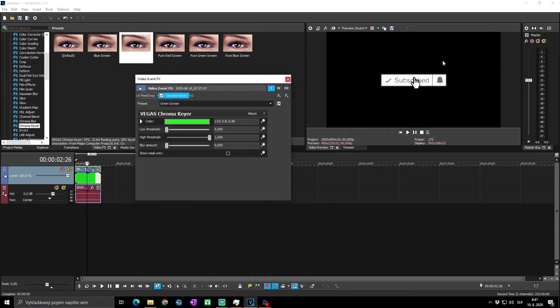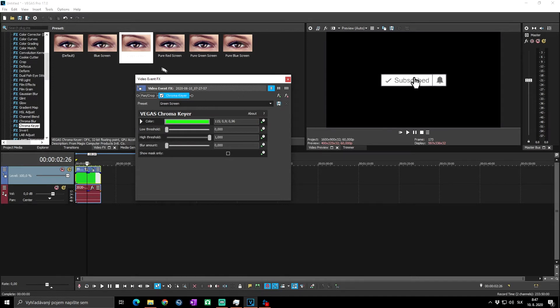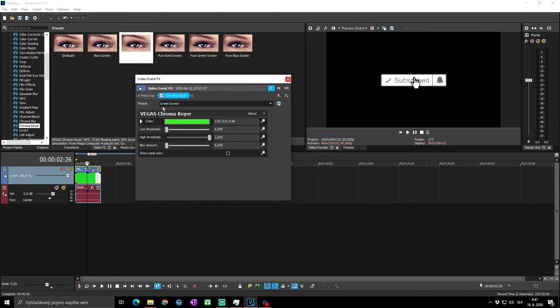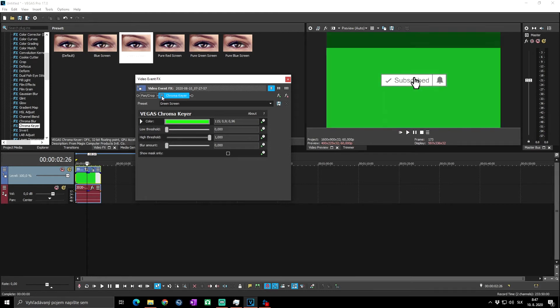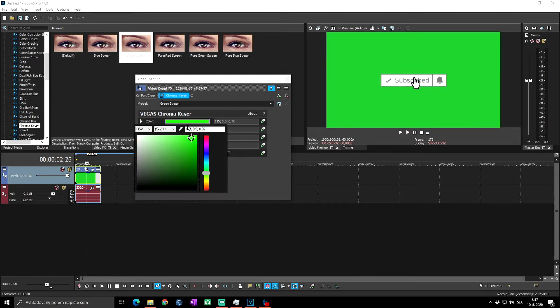But you have to change a few more things because the green screen in the default may not be set to the same color of green as you have in your background. So you need to uncheck the Chroma Keyer, then go to Color.